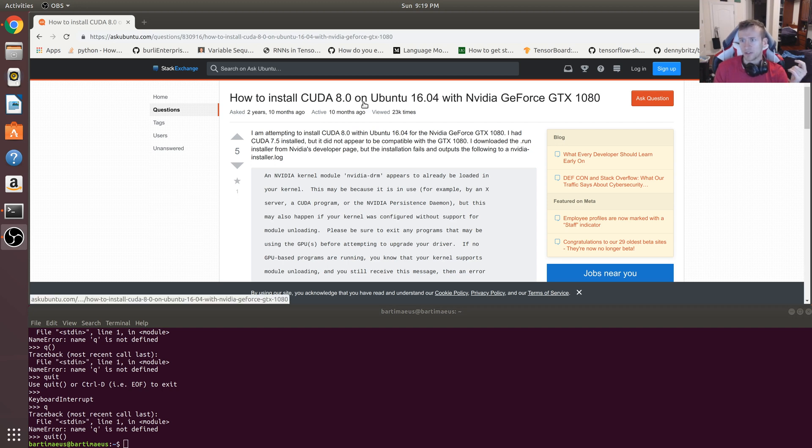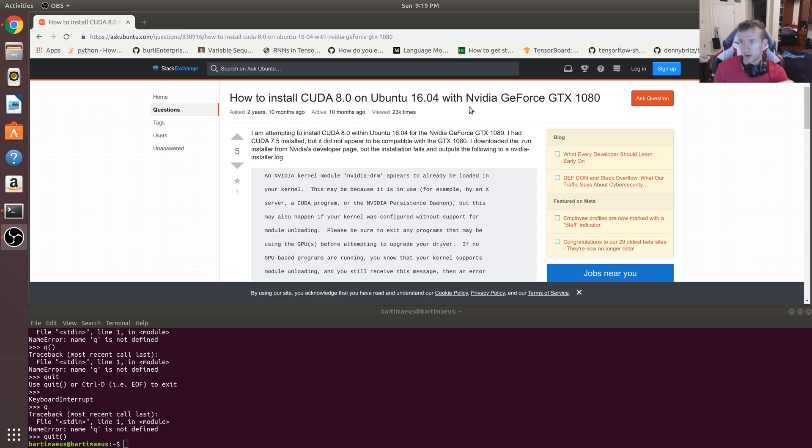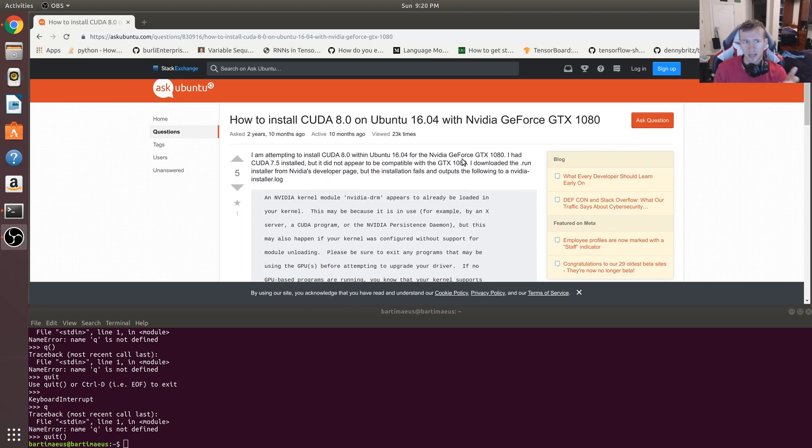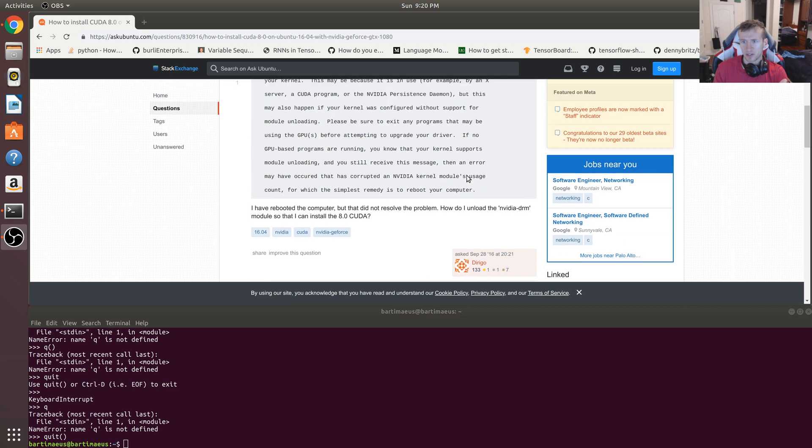How to install CUDA 8.0 on Ubuntu 16.04 with NVIDIA GeForce GTX 1080. So I'm using Ubuntu 18.04 and I have the same graphics card, and this is the exact error I got.